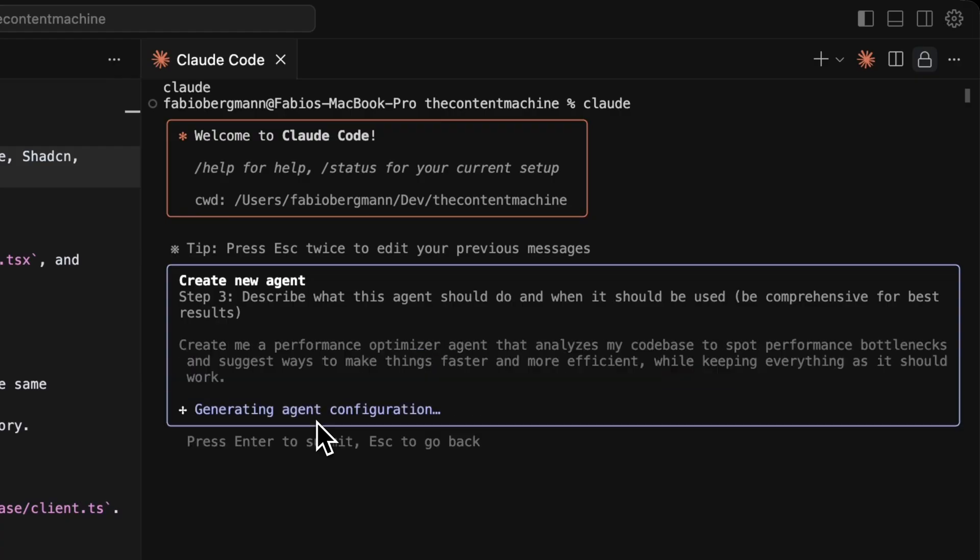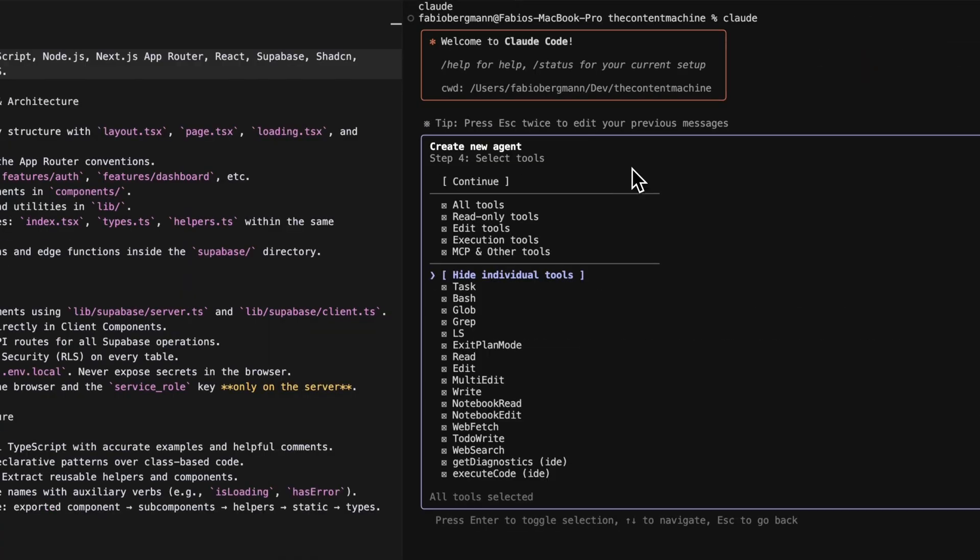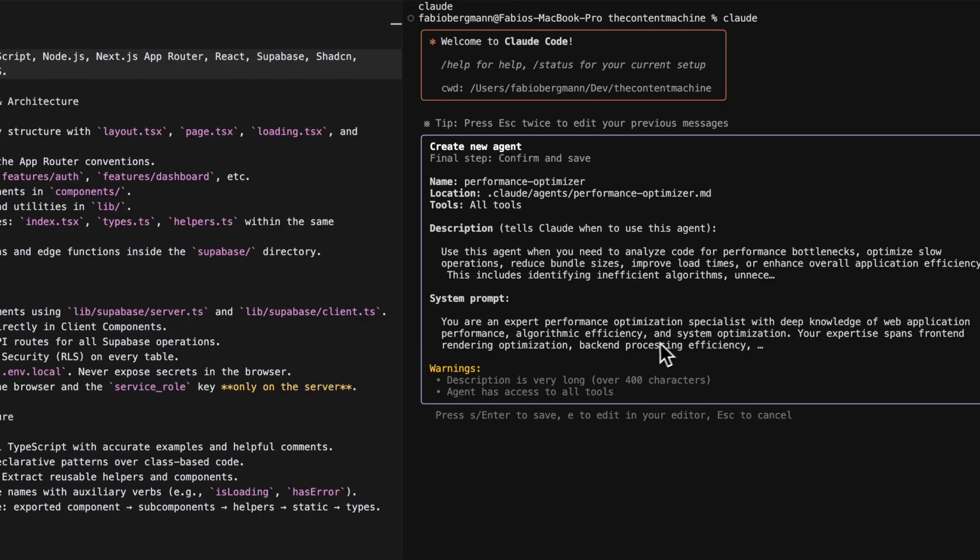In this video, we go over everything you need to know about sub-agents, why they give you such a huge advantage for your results, how to set them up from zero to one, and what the best sub-agents are that you can make use of today.